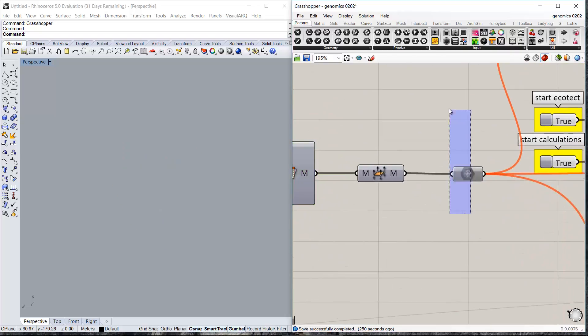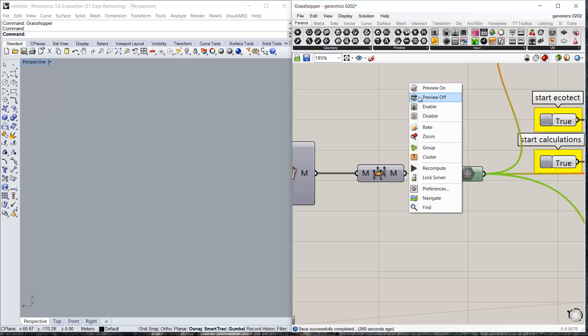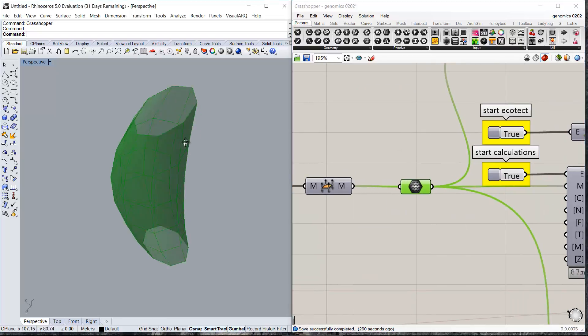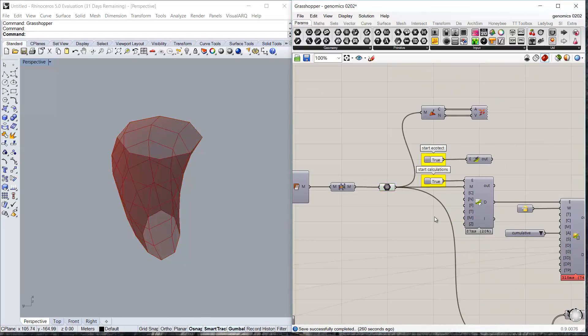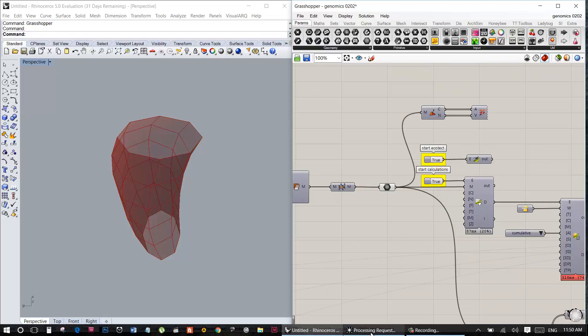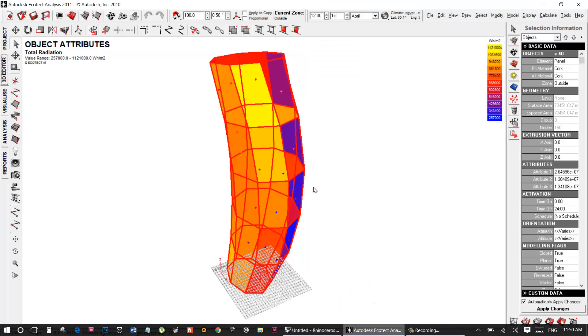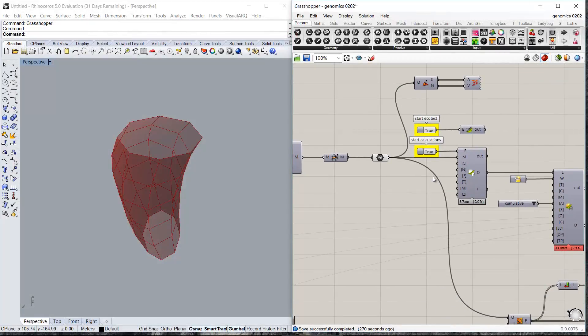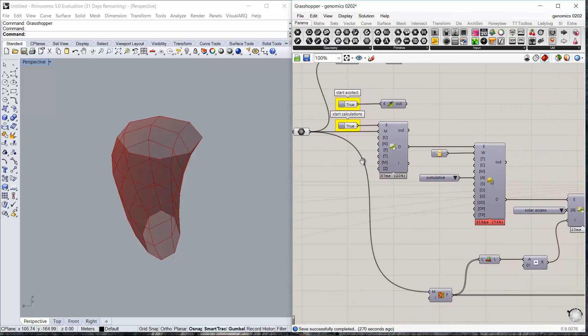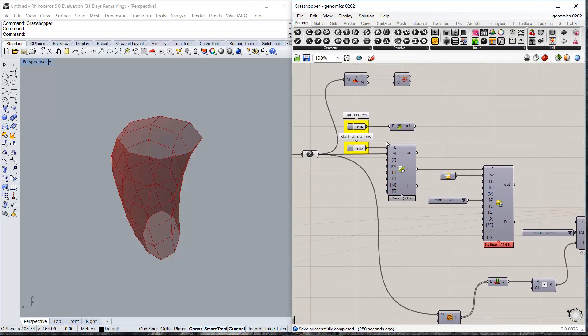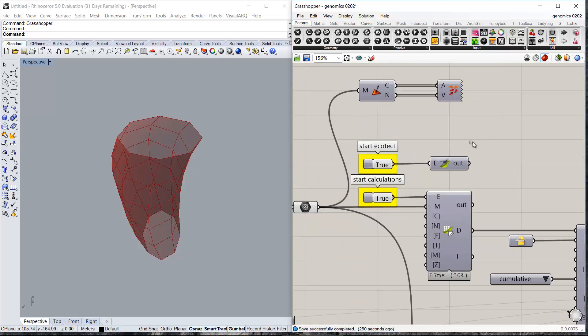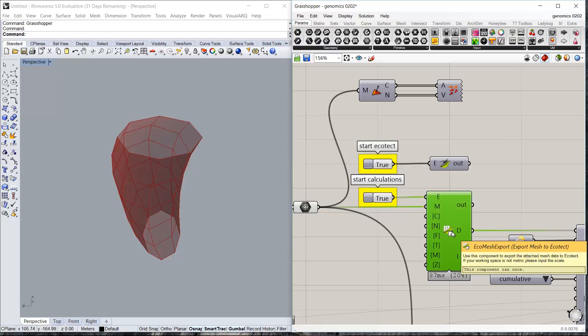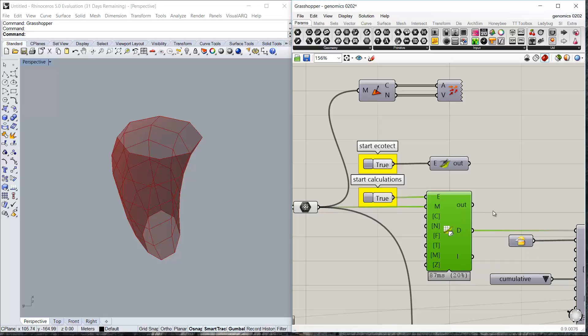Now the second part. It takes this mesh and it sends it to Ecotec to create some analysis on it. We'll take a look at the Ecotec components. This is the first Ecotec component. It establishes a connection between this running instance of Grasshopper and an instance of Ecotec. This component basically exports the mesh from Grasshopper to Ecotec.